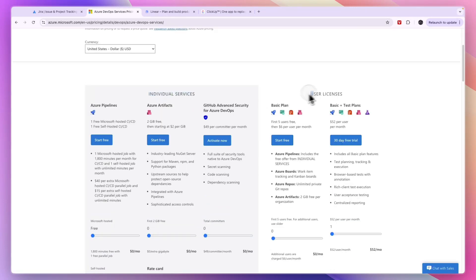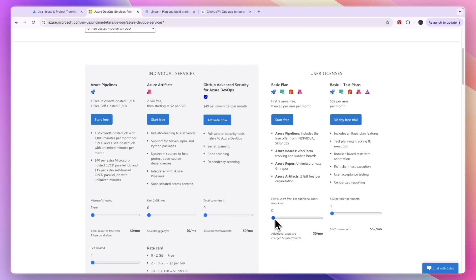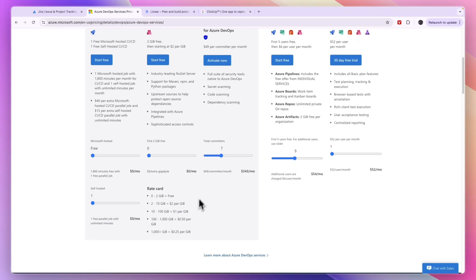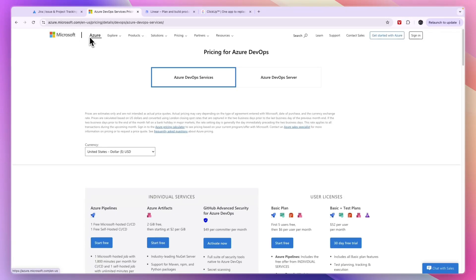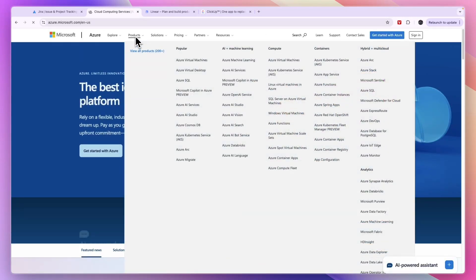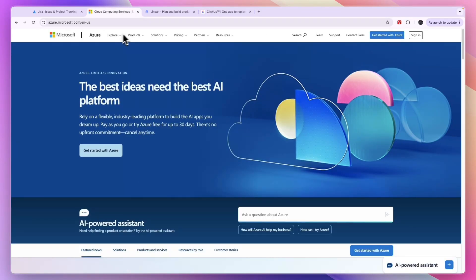You have individual services and user licenses, and it depends on how many users you have, but you can check it out right here. The pricing is a bit more complicated compared to Jira, but the software itself is very similar to Jira.